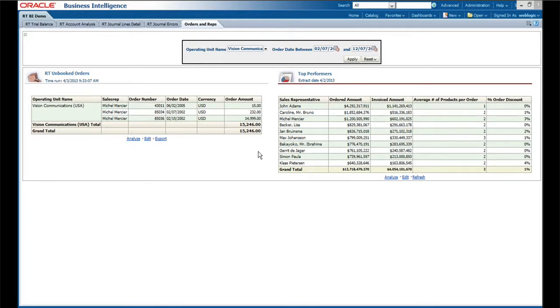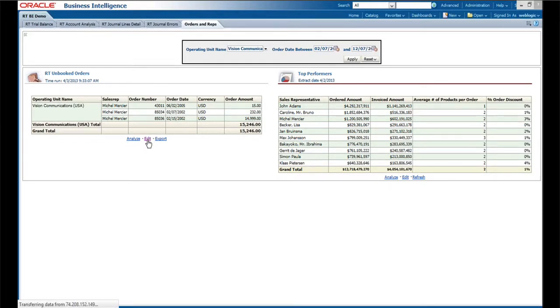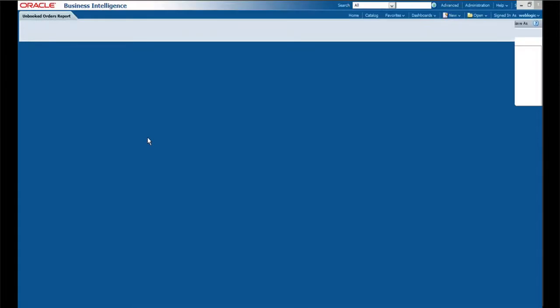So what I'd like to do is flip over and edit this real-time report just to give a quick illustration of the ad hoc capability. I'm going to click on the edit button here, and with any luck the demo system—yeah, there we go—and we'll go to the standard answers environment.